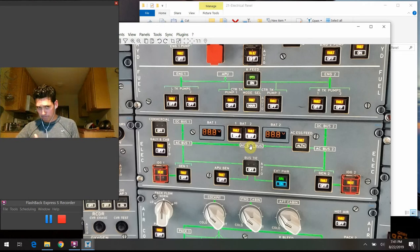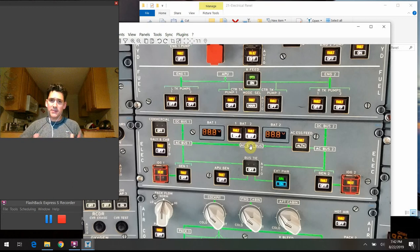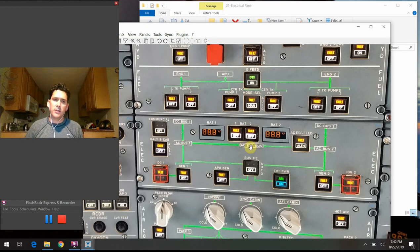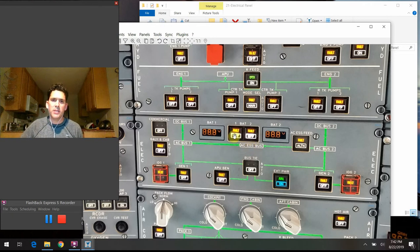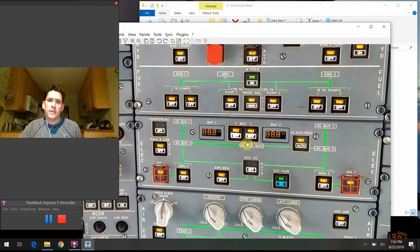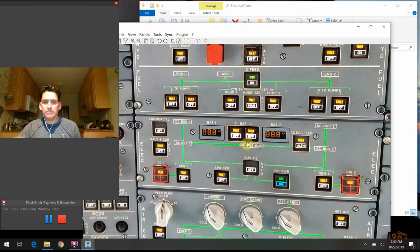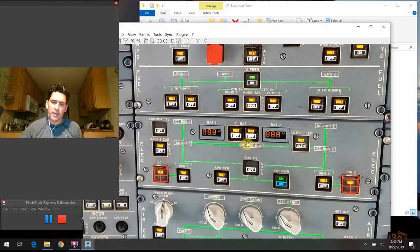You would disconnect the batteries if the battery is overheating or something is going wrong and you need to take it out of the system. Or if you're leaving the airplane, there's no reason for them to stay connected overnight.